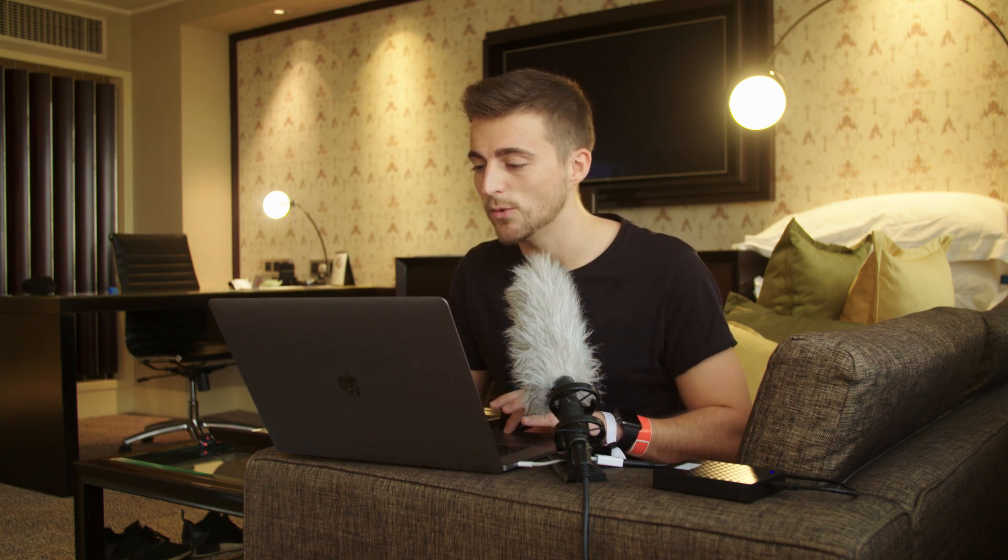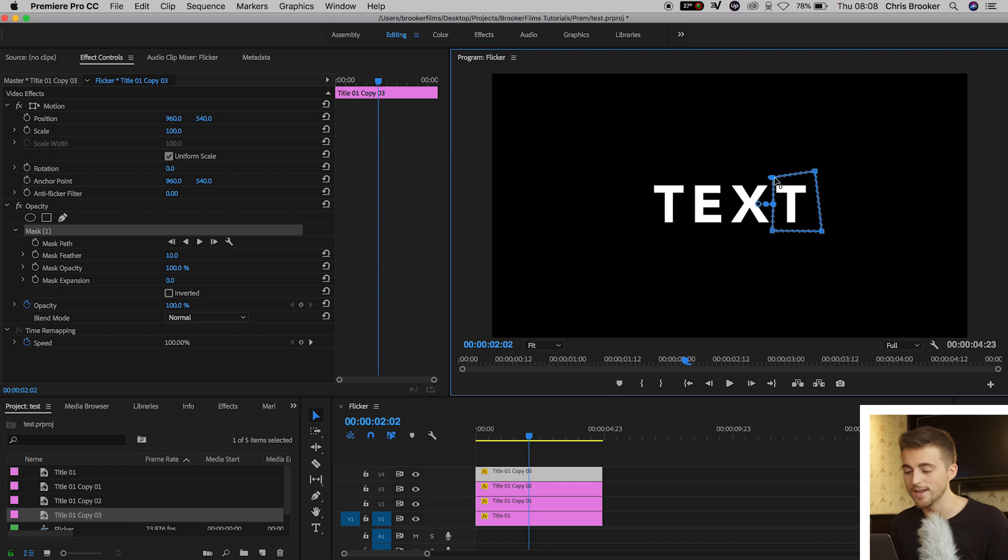So essentially, if you had a 10-character word, then you will want to have 10 copies of this text, and each letter wants to be separated into its own layer. So if I turn off all of these layers, turn off Video Layer 4,